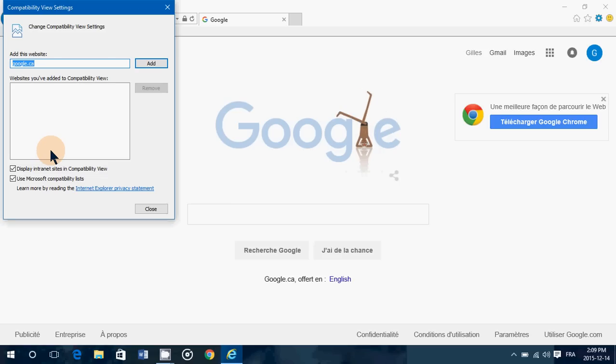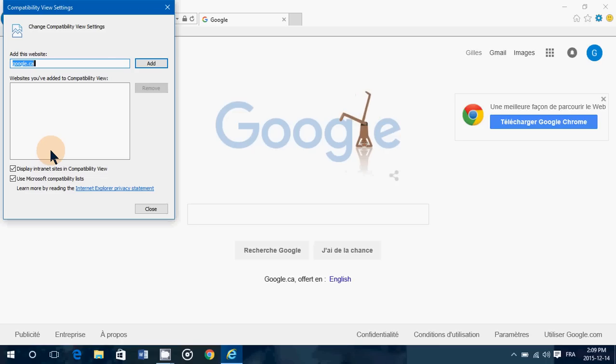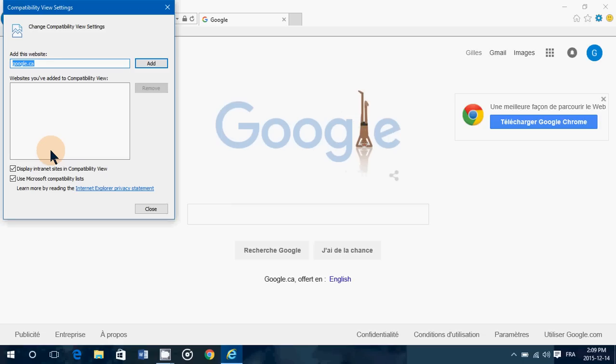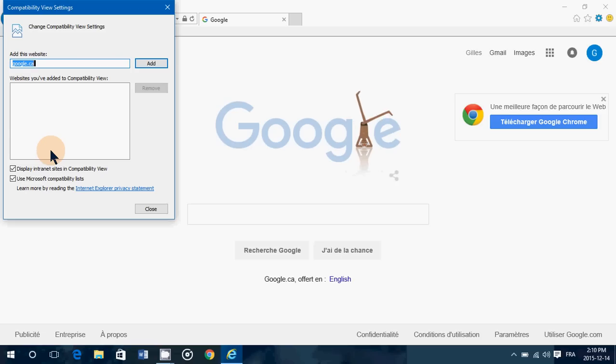So they added this compatibility view which disables some of the functionalities of Internet Explorer 11 to make sure that it works right with the website that you want to see. So usually if you go to a website and have some problems viewing it correctly or some of the things in the website doesn't work well, it's possible that it needs to actually be viewed with an older browser of Internet Explorer. There are websites out there that are really optimized for Explorer.